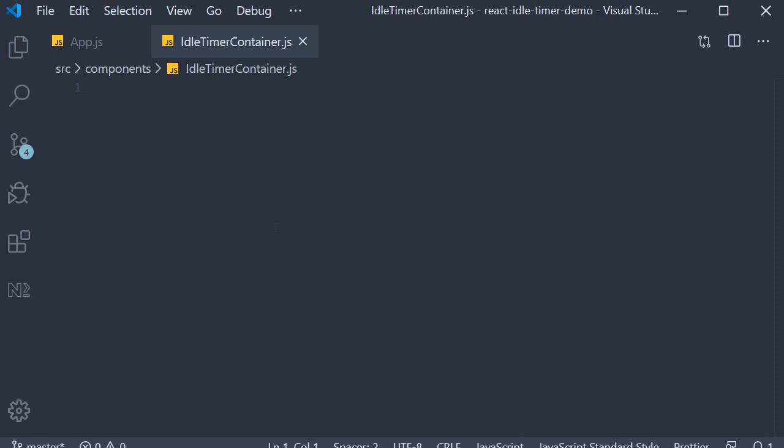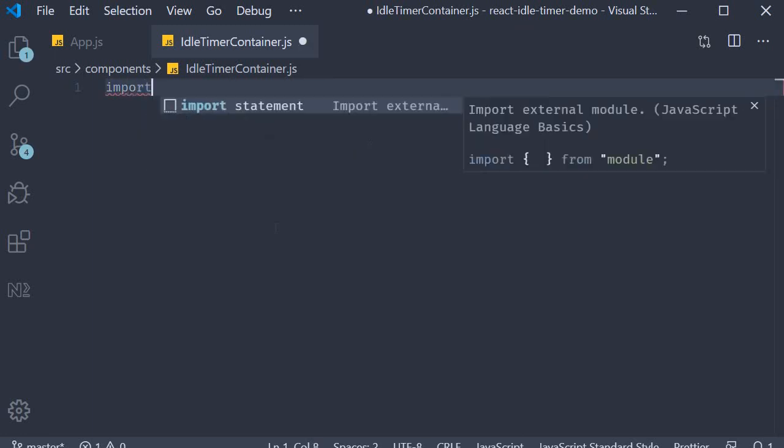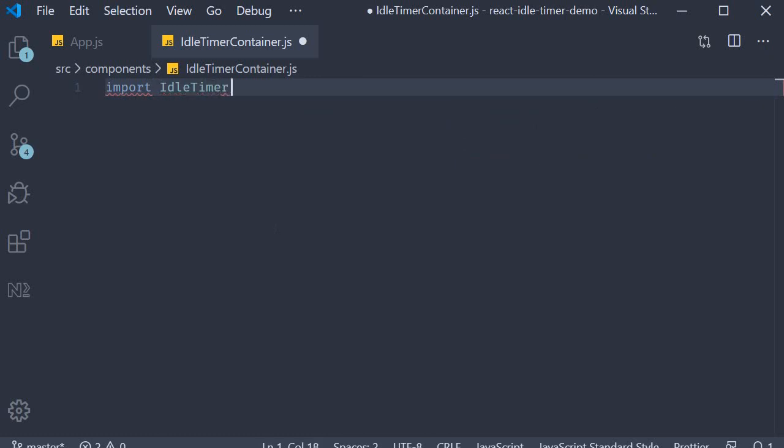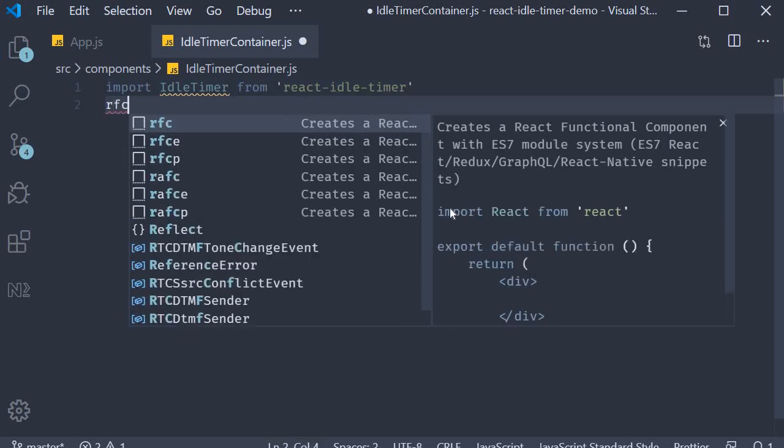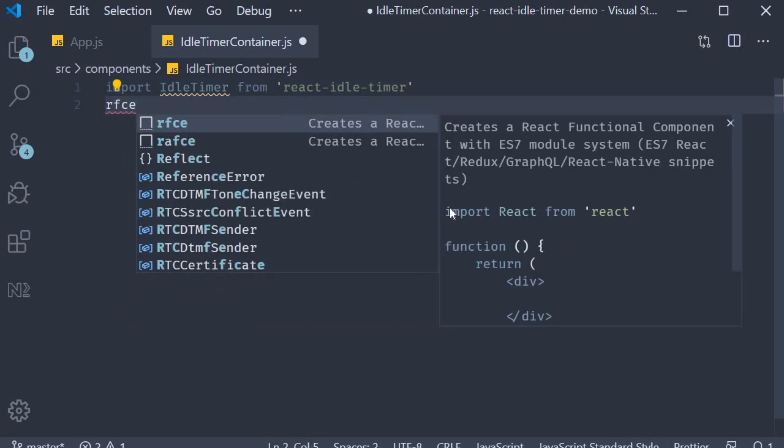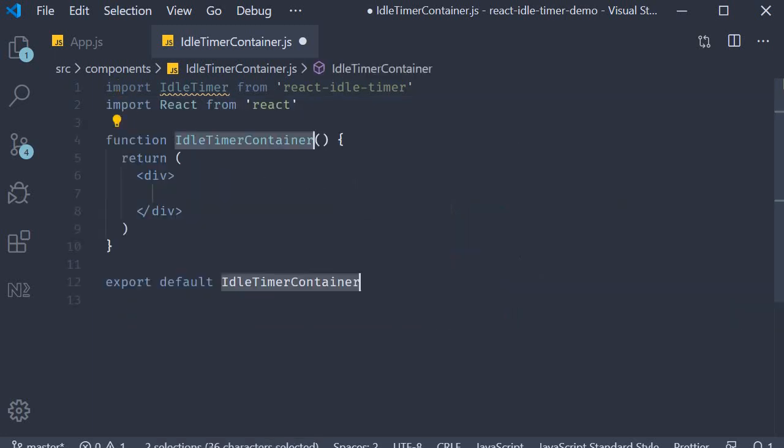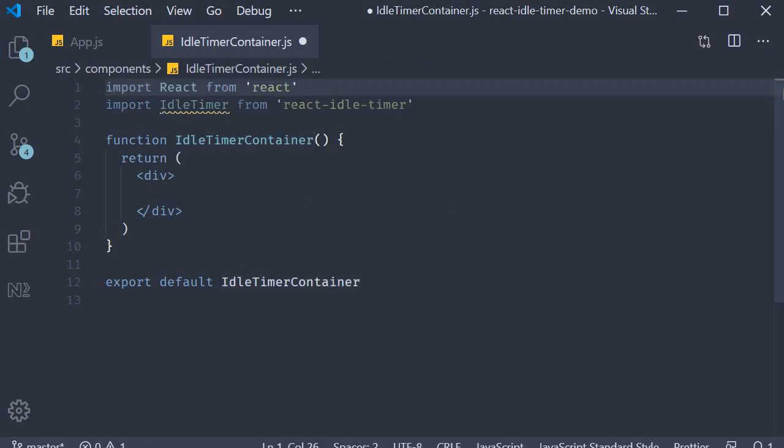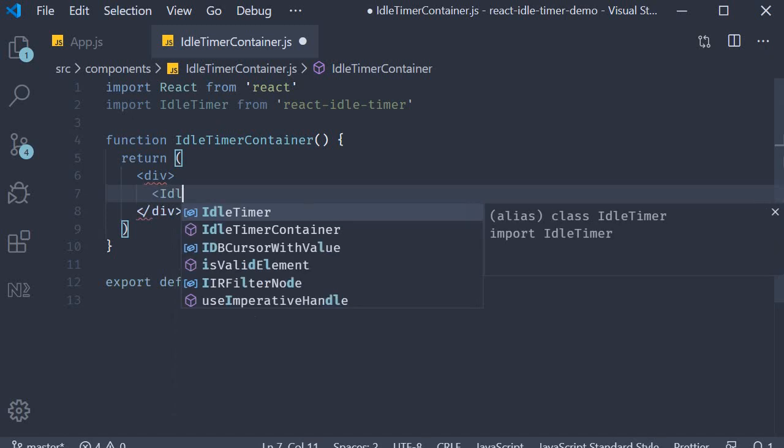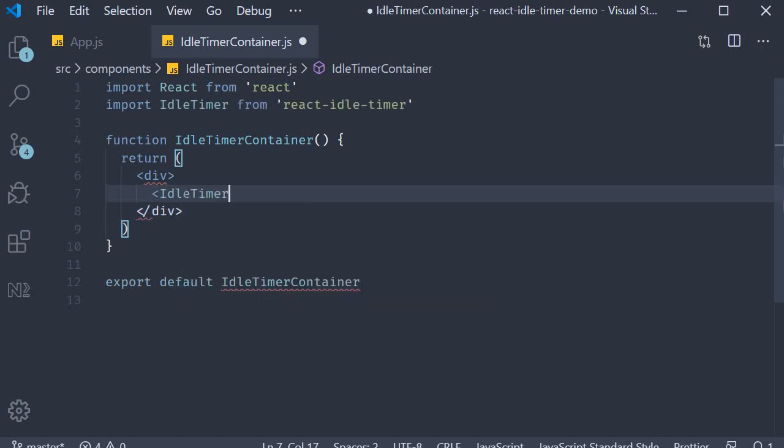Start off by importing the component. So import IdleTimer from react-idle-timer. Also make sure to add a React component, so rfce and I'm going to move React as the top import. Right now in our idle timer container JSX we can add the component, IdleTimer.